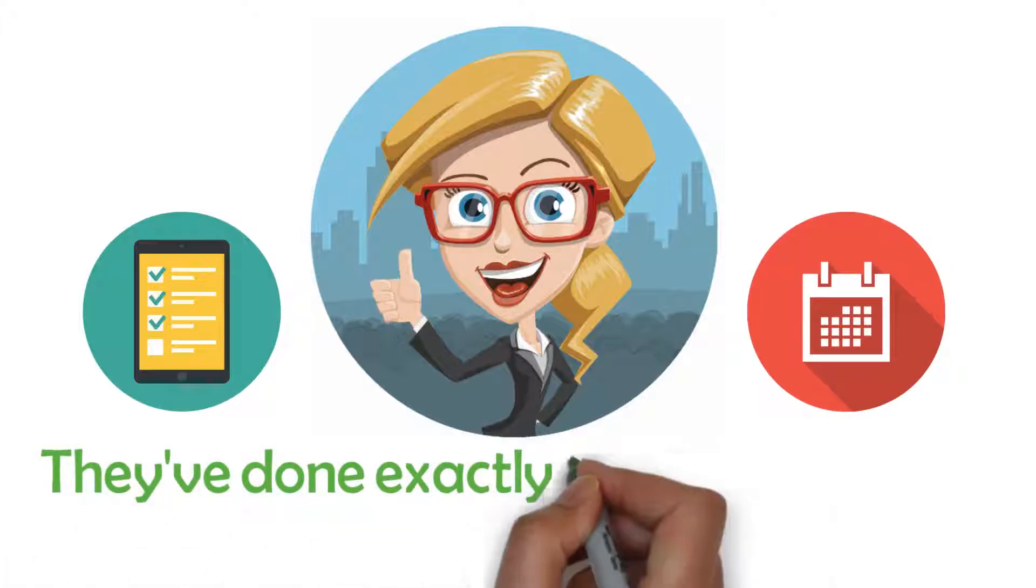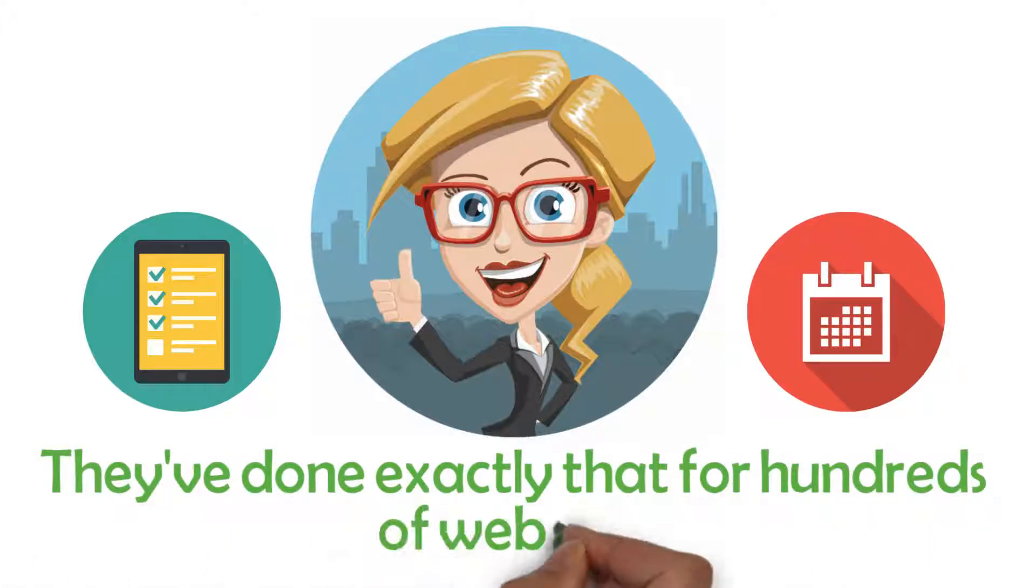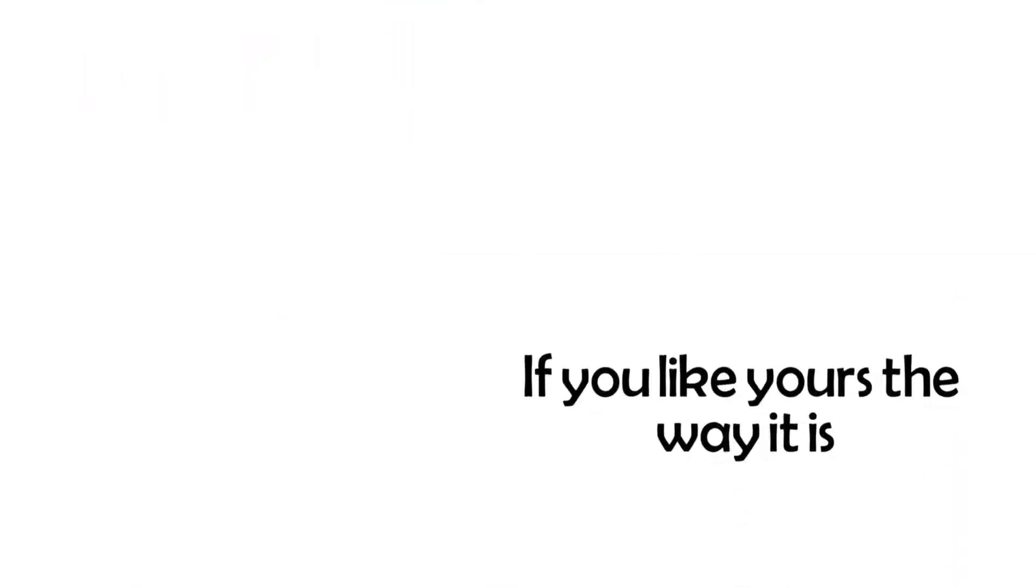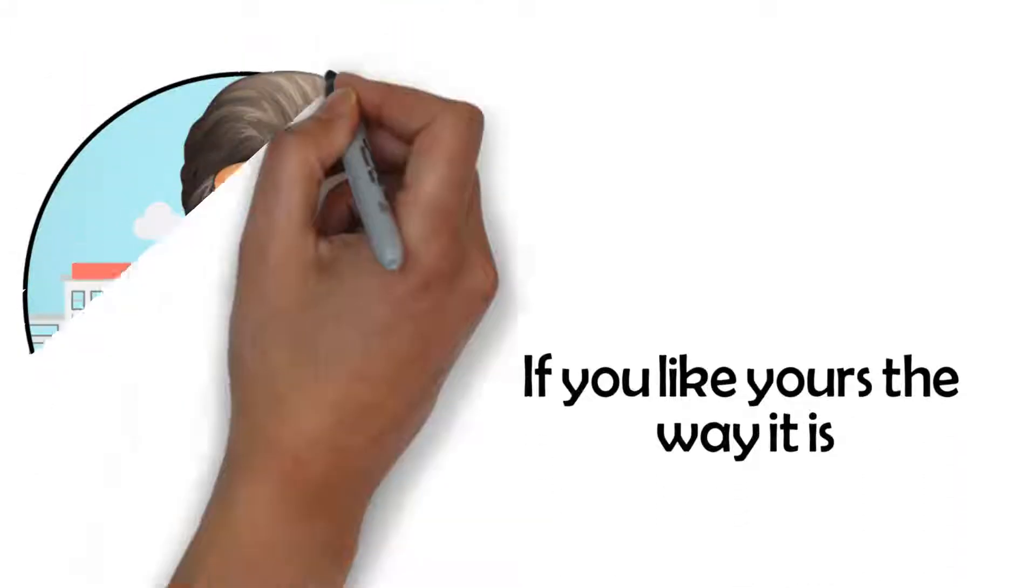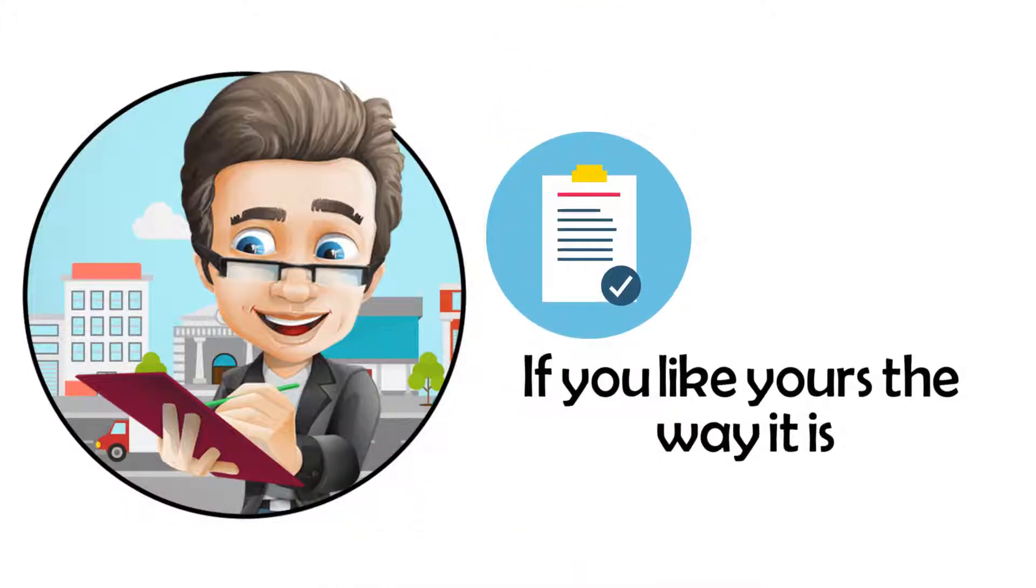They've done exactly that for hundreds of websites. But hey, if you like yours the way it is, they can also do it without making any changes at all.